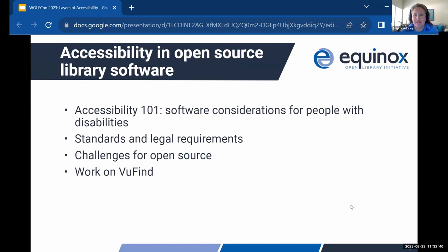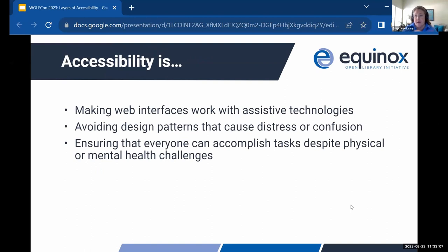Our agenda briefly for today: we're going to do a very quick overview of the accessibility landscape in general, talk about updates to the standards and legal requirements that we all have to worry about, discuss some specific challenges in open source projects in general and some that apply to VueFind with frameworks like Bootstrap, and we'll talk about our work with VueFind. What we're talking about is how to make our web interfaces work for people who use assistive technologies, primarily.